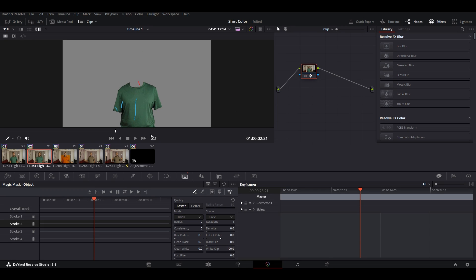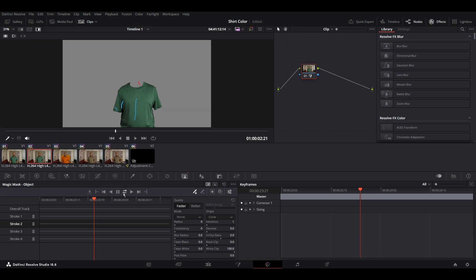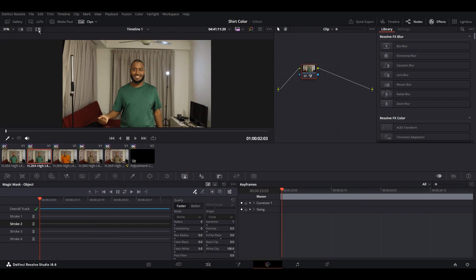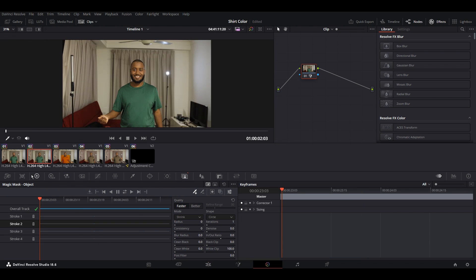Hit on this, it will track it forward and backward. All right, after that turn it off and go to the primaries and simply just change the offset to whatever color you want. Voila!